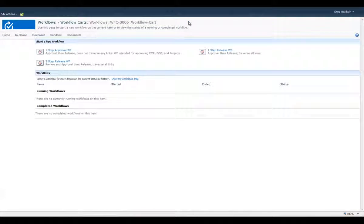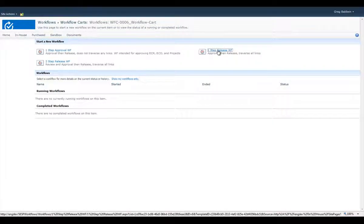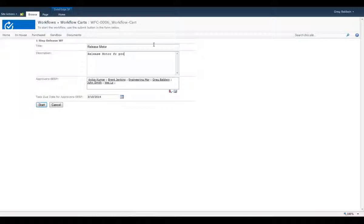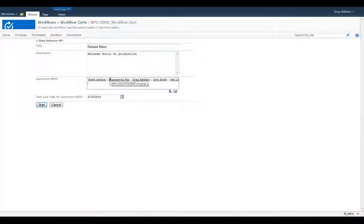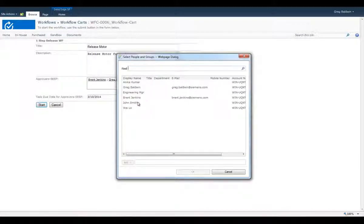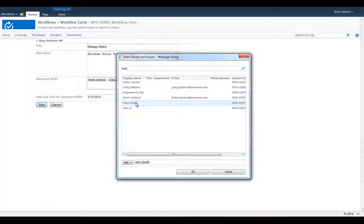Here we select a motor assembly to be used in a released workflow. We add some information about the description of the workflow. We can see that there's a default list of approvers for this type of workflow. We modify this list by deleting some of the default approvers and adding a new approver.